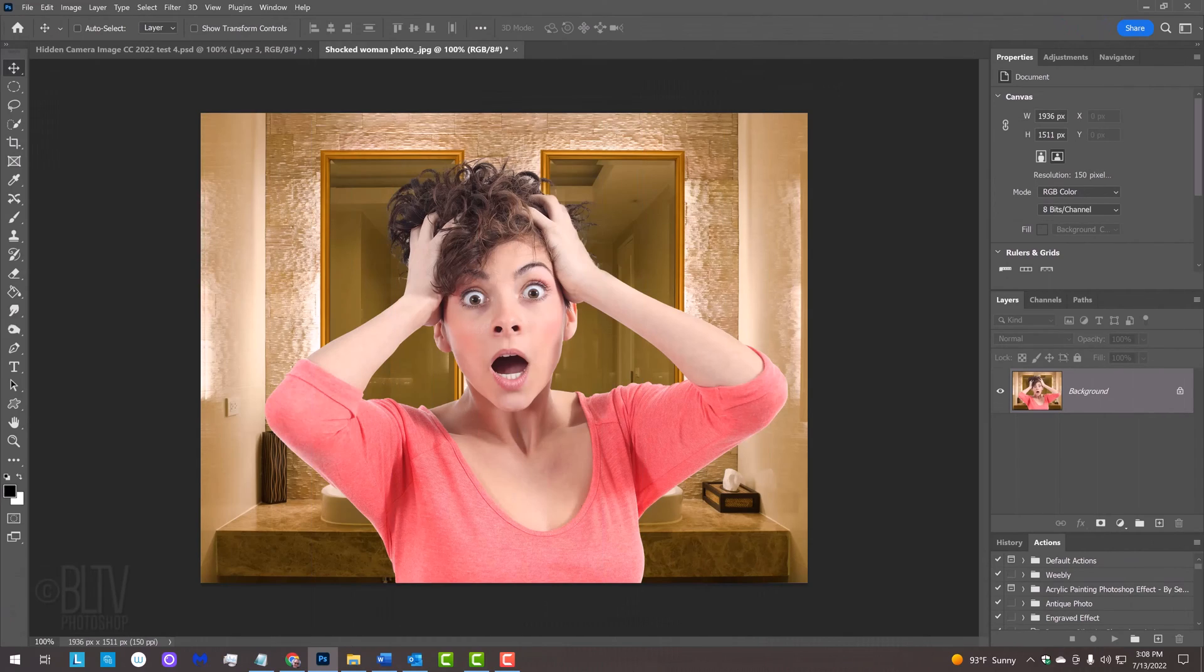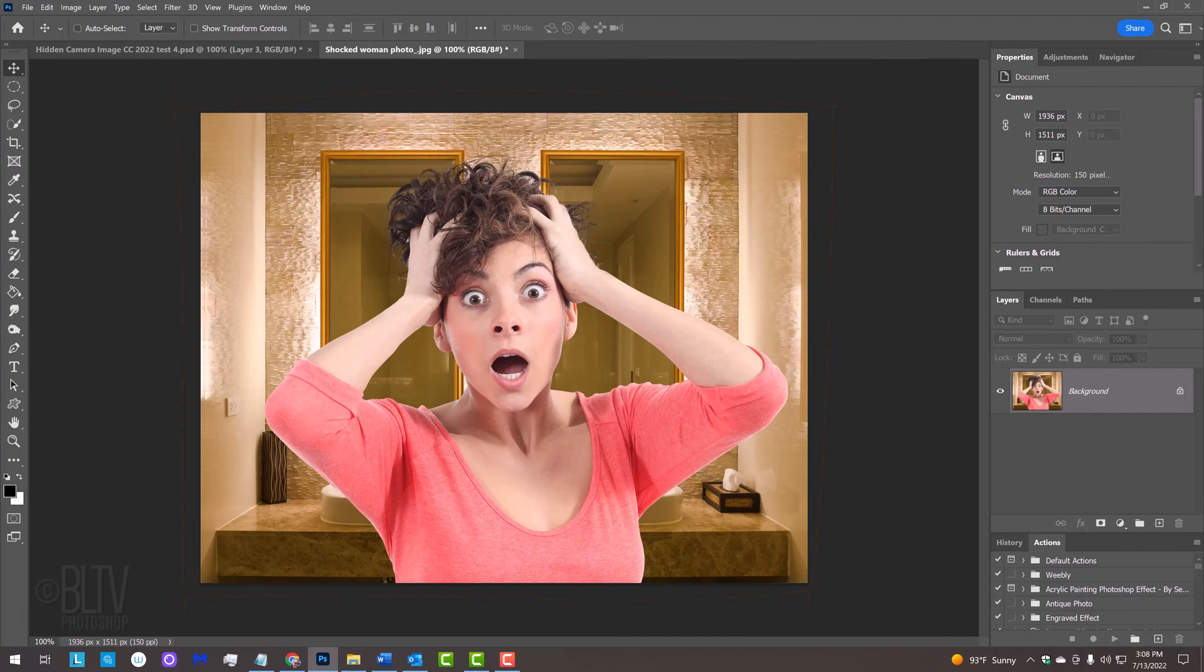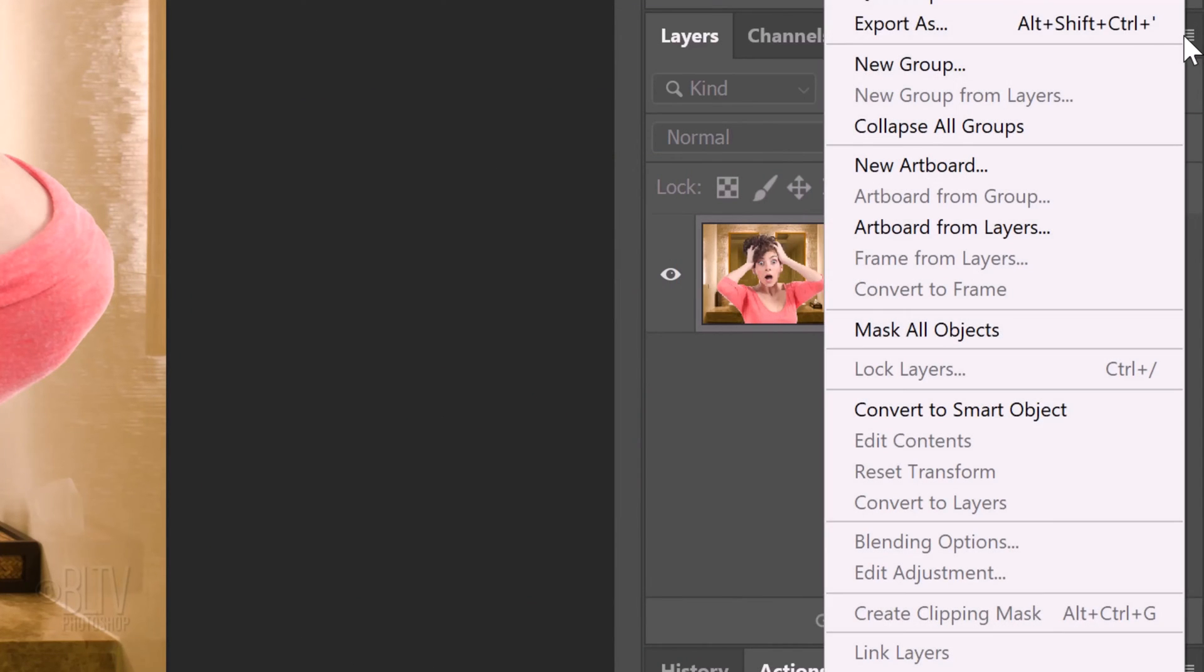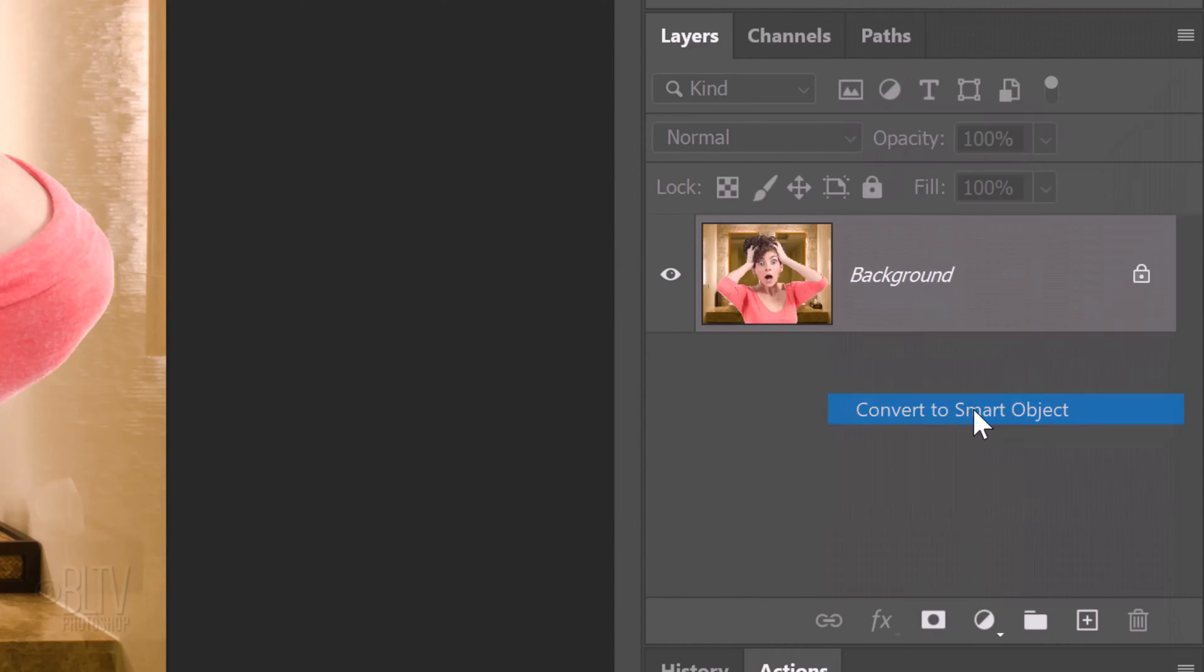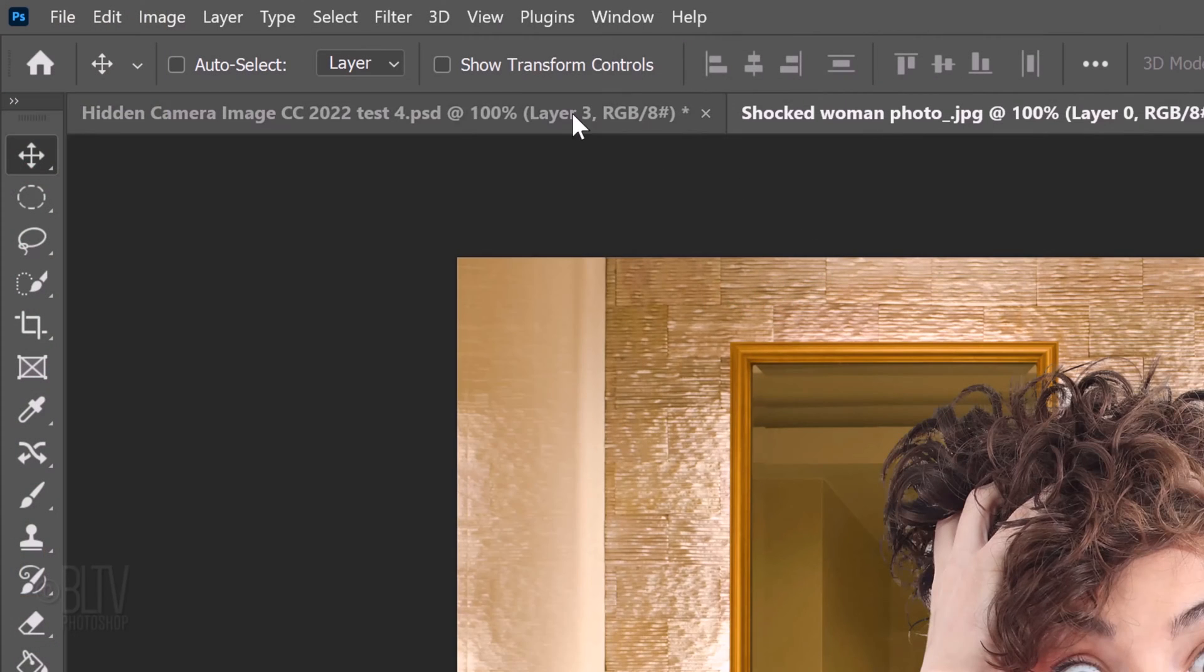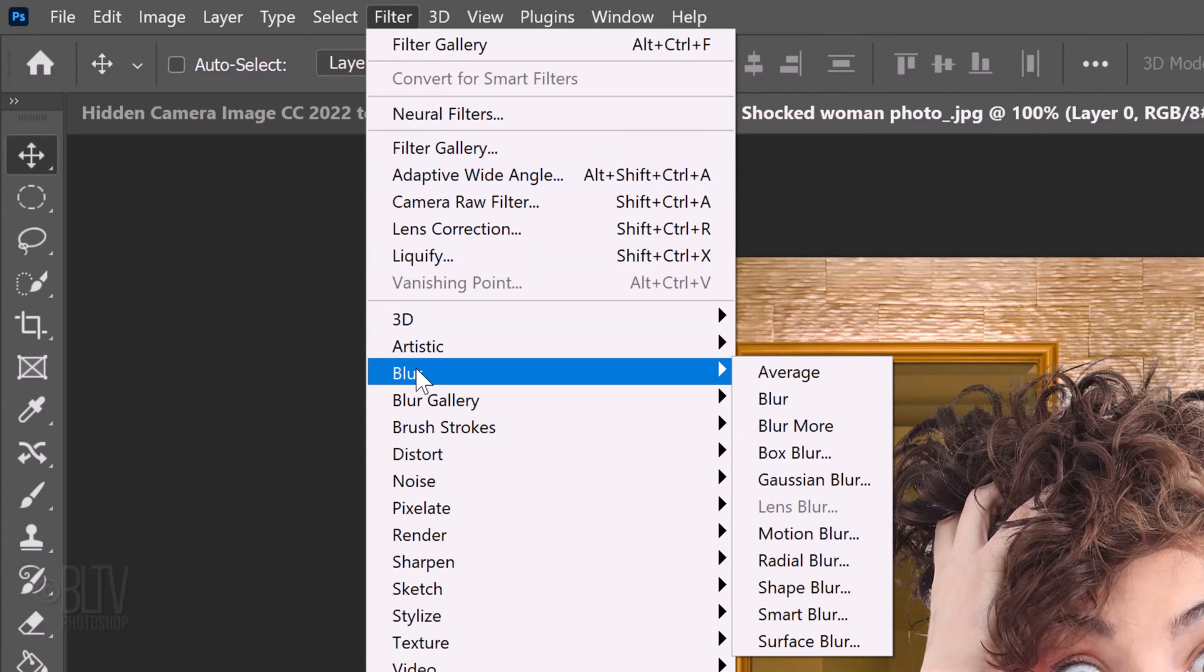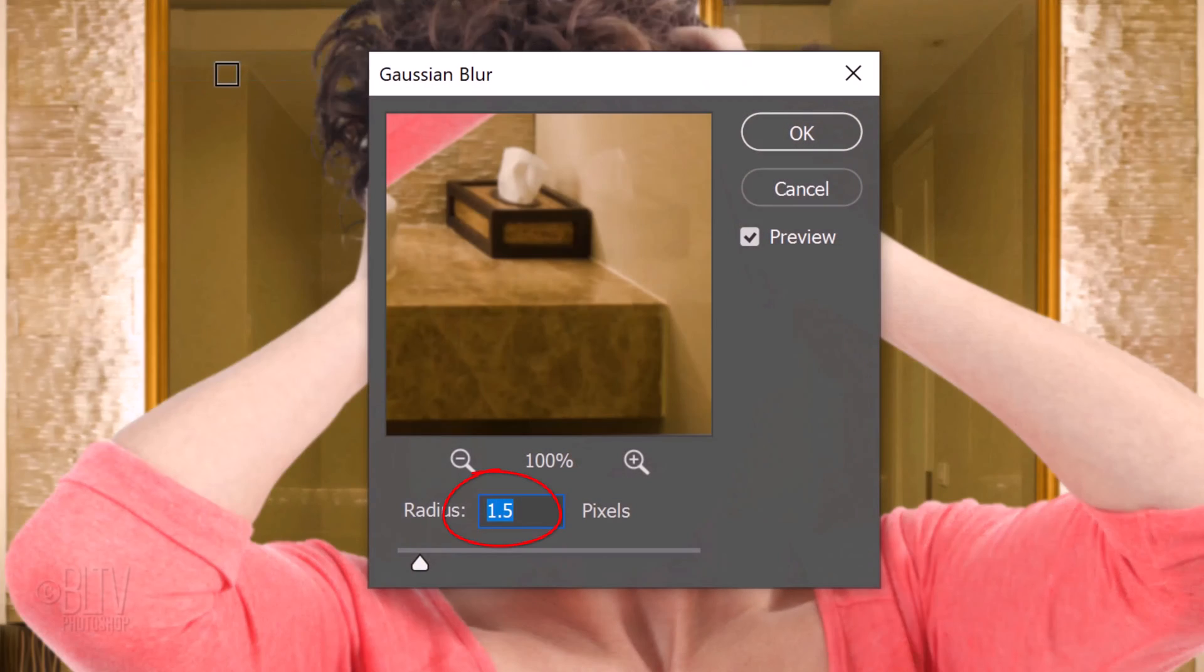The first step is to convert our photo into a Smart Object so we can modify it non-destructively. To do this, click the icon at the upper right of the Layers panel and click Convert to Smart Object. Go to Filter, Blur and Gaussian Blur. Blur it 1.5 pixels.